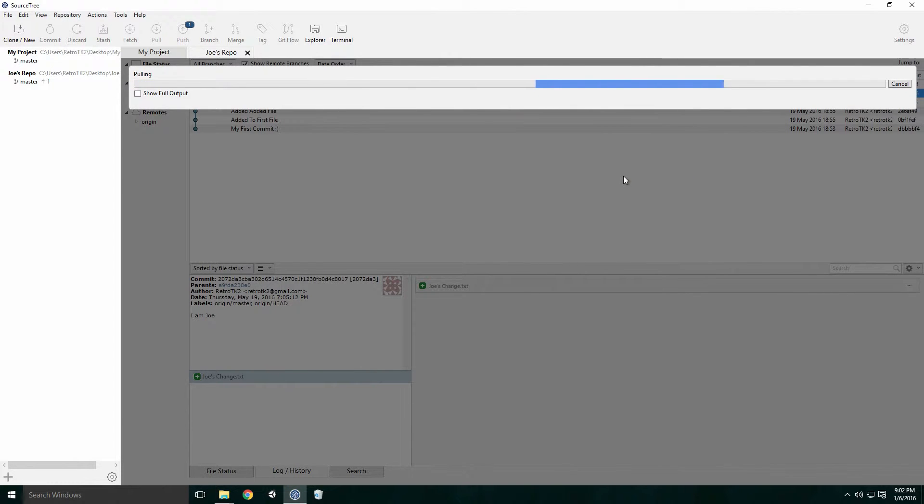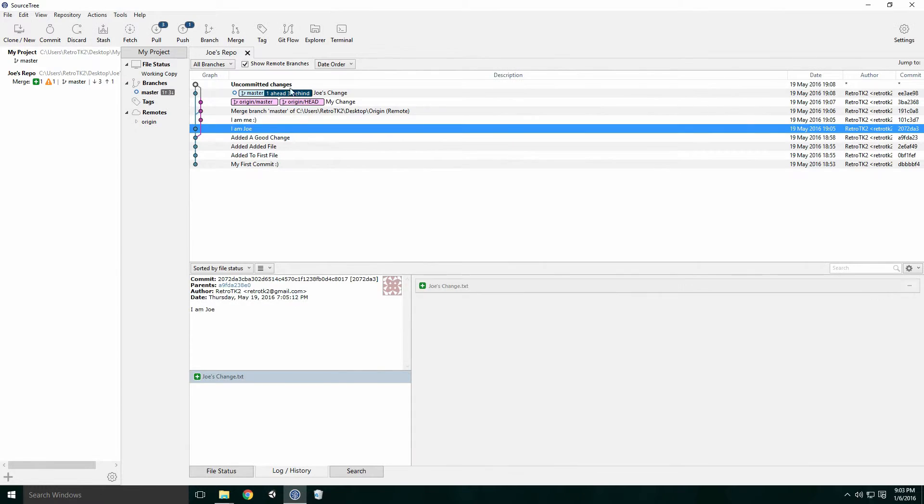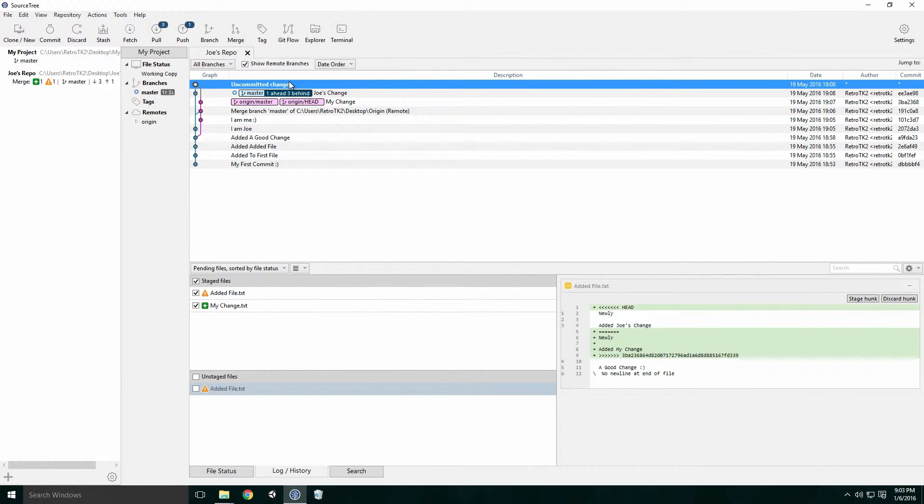Now we get an error when we pull. If we check our uncommitted changes, we see there's a warning icon beside added file, signifying a conflict with that file.